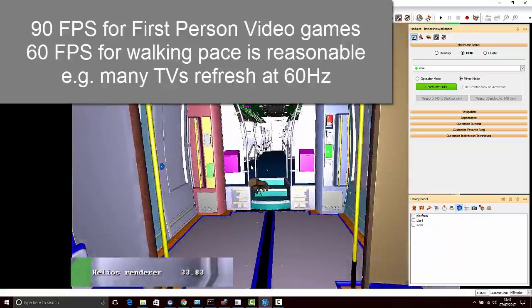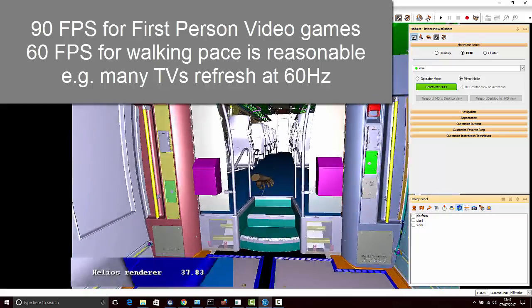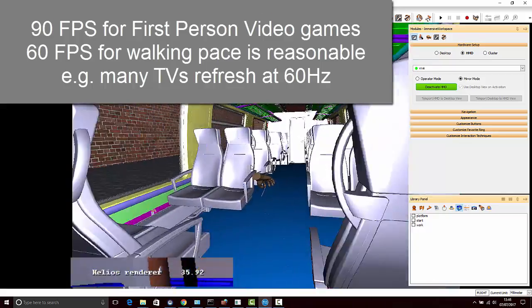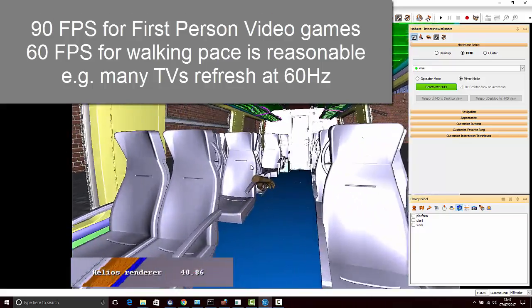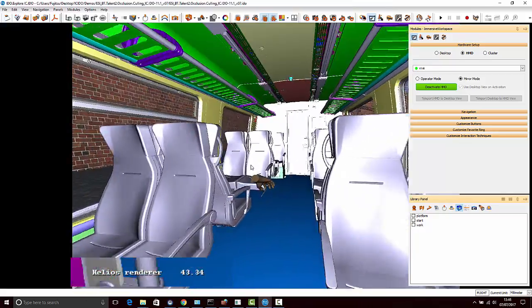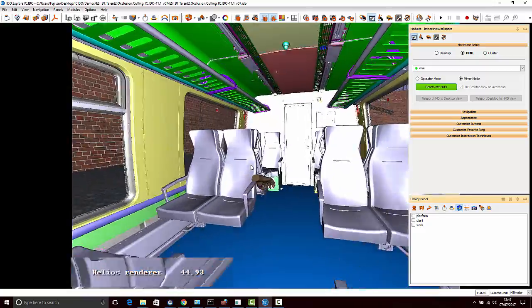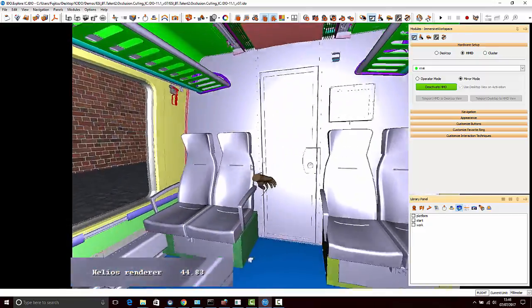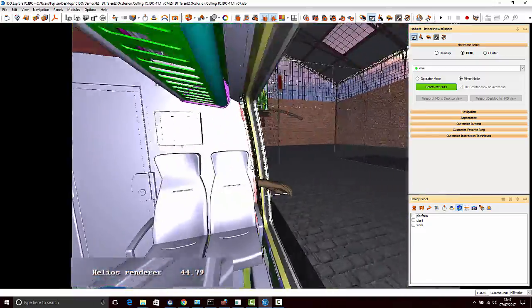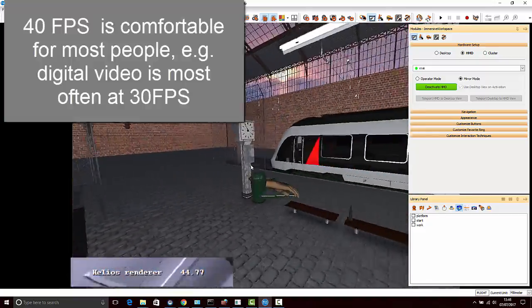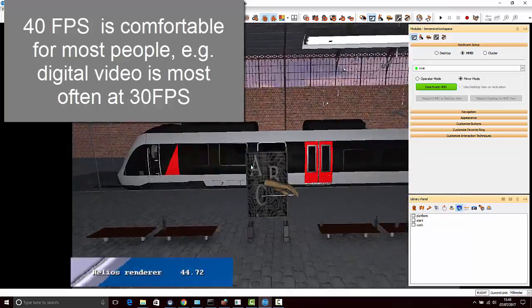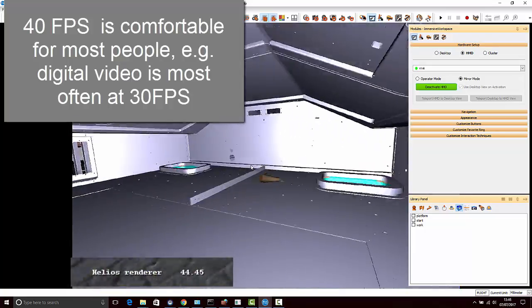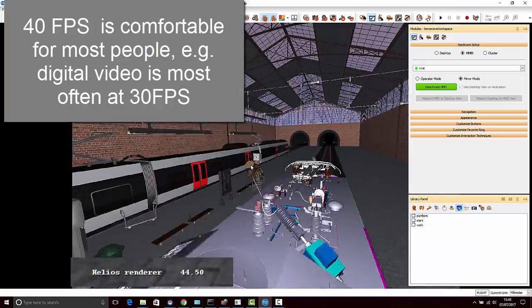And of course thanks to occlusion culling, we are able to render only those things that are visible from my perspective and my point of view and not having to render the things that were not visible to me at that time.